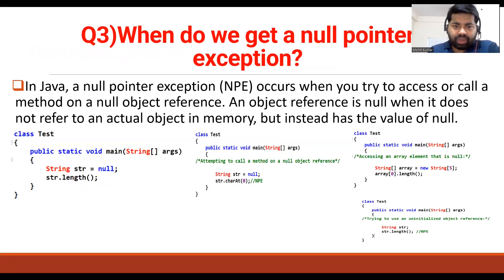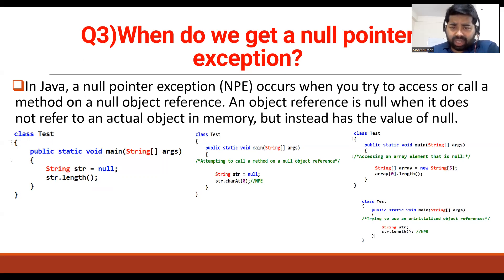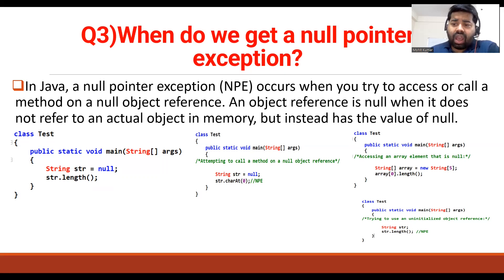The third question is: when do we get a NullPointerException? This exception comes up many times in practice and real work. NullPointerException means the object is not pointing to a reference. In Java, a NullPointerException occurs when we try to access or call a method on a null object reference — when an object reference does not refer to an actual object in memory.